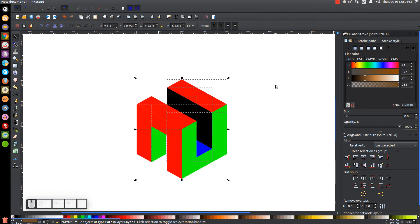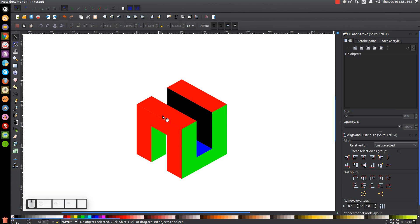Click and drag over the entire thing and bring the opacity all the way up. Click off to deselect everything. At this point we pretty much have our skeleton of what we're going to make. Now we're going to color it in.